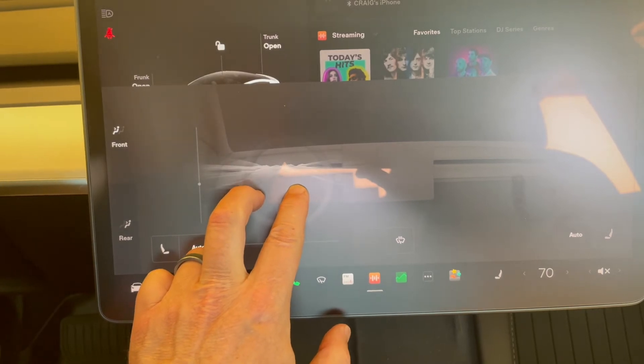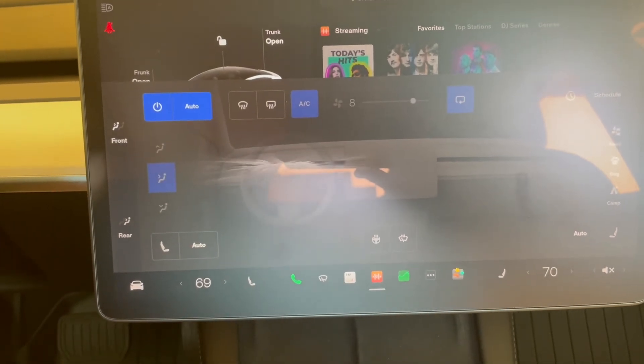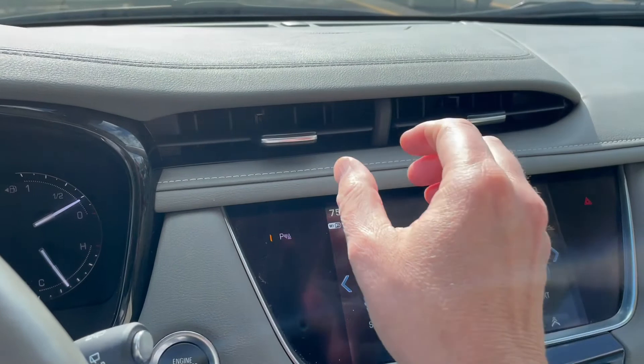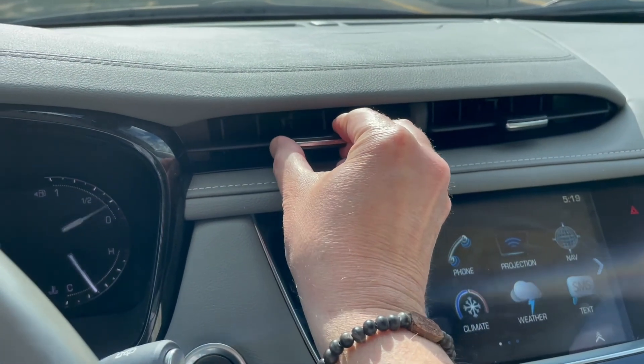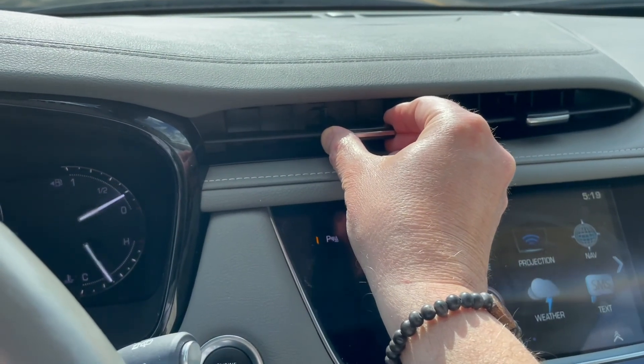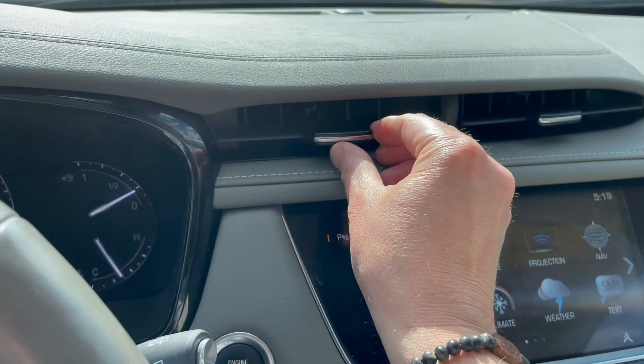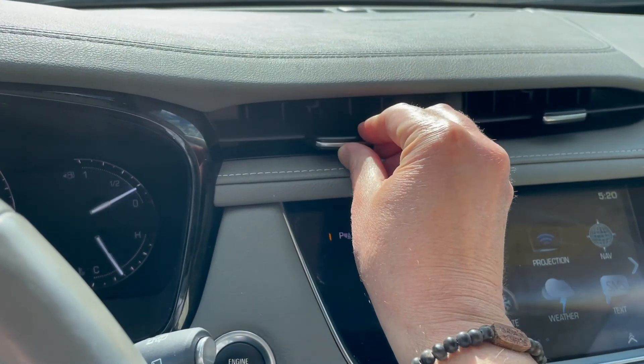I actually like this a lot better than the traditional way of adjusting vents. I was never really sure, are you shutting the vent off? Are you turning it on? Is it directing it on me? Is it directing it to the passenger? It was just never really intuitive.